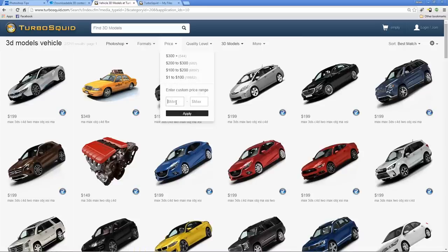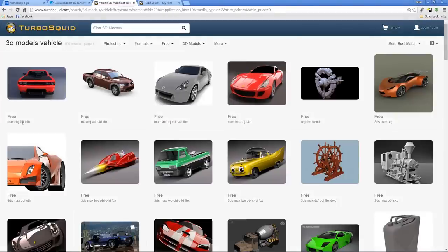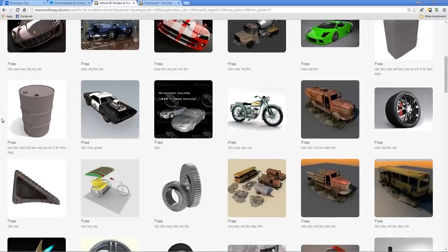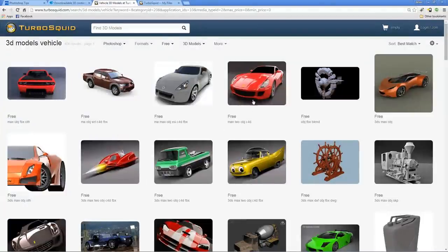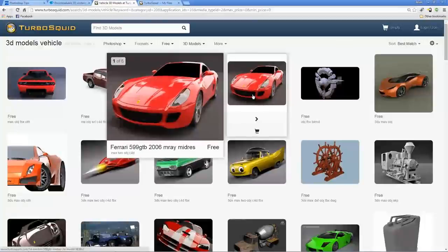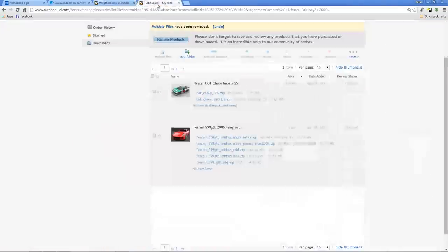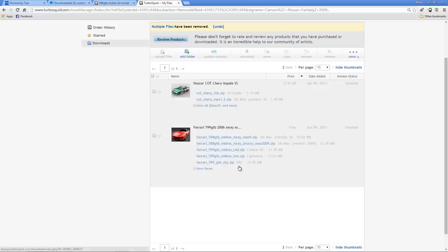If you enter a custom price range of zero to zero and hit Apply, TurboSquid will show you all free 3D models in the vehicles category. Most of these probably won't be as detailed as paid ones, but they're great for learning how to use 3D in Photoshop. The 3D model we're going to use today is the Ferrari 599 GTV 2006. You'll need to create a TurboSquid account, then click Download. These 3D models come in different formats — 3ds Max, Cinema 4D, LightWave, and OBJ. Photoshop can open many 3D files, including OBJ, so click the OBJ file to download.